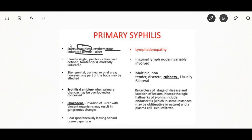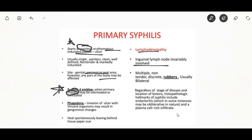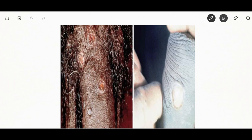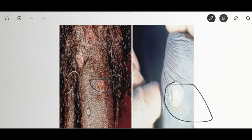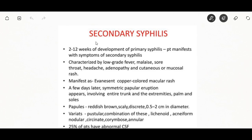In primary syphilis, a skin lesion — chancre — appears at the site and contains infectious spirochetes. It is classically a single firm, painless, non-itchy skin ulceration with a clean base and sharp border. It may progress from macule to papule and finally to erosion or ulcer. The most common location in women is the cervix and in heterosexual men the penis. Lymph node enlargement frequently occurs around the area of infection.